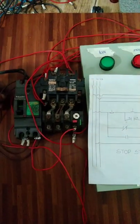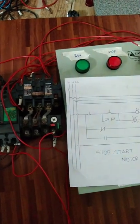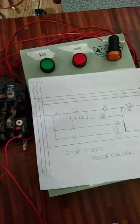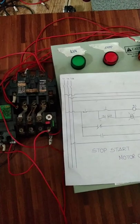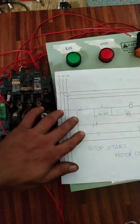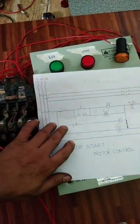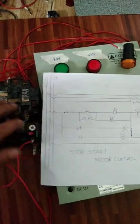Buhay. Ngayon guys, na-wiringan na natin, pero bago natin testingin kung gagana na ba siya, i-baybayin muna natin yung wiring natin kung tama ba siya.